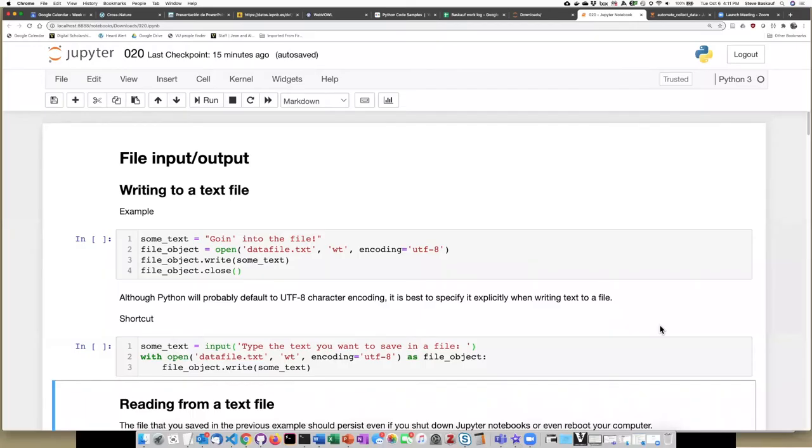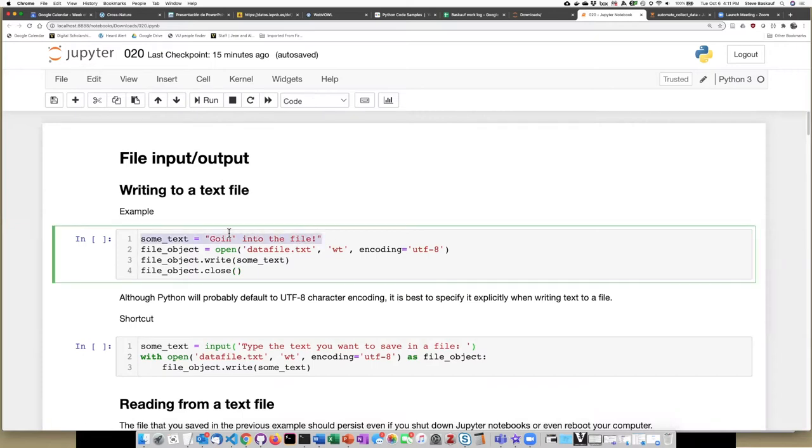In order to write text into a file, there are several things that we need to have. First of all, we need to have the text that we are going to write. In this case, I'm going to hard code some text and assign it to a variable.